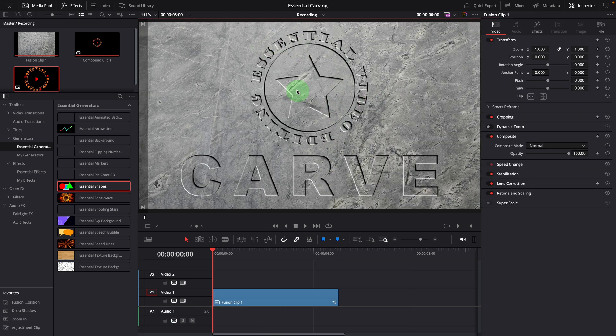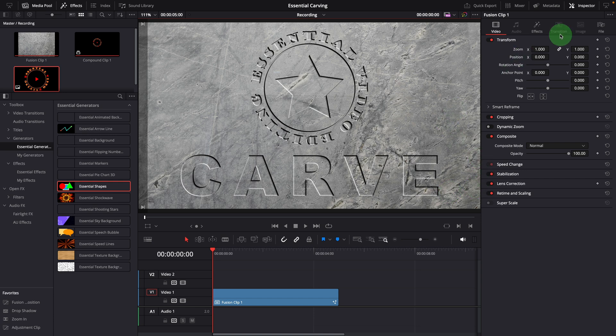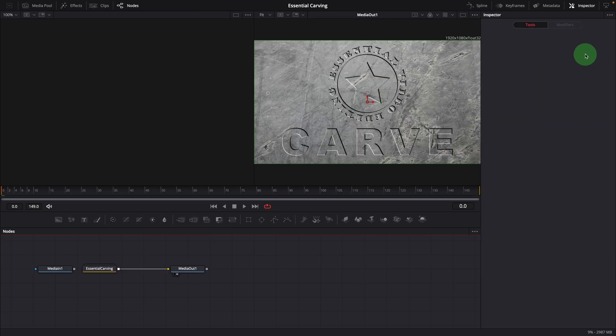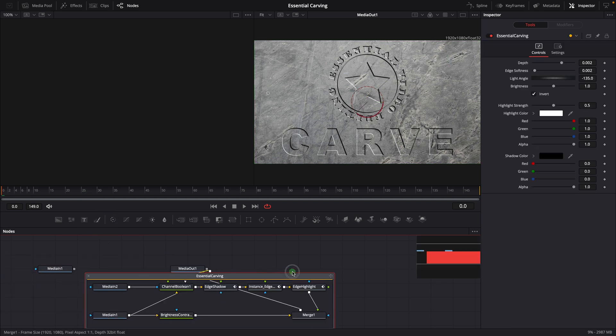This is how you can use this essential carving effect in your timelines. If you want to know more about how the effect is created with Fusion Tools, you can open the effect in the Fusion page. Double-click to expand the carving group node.